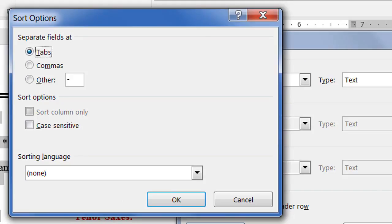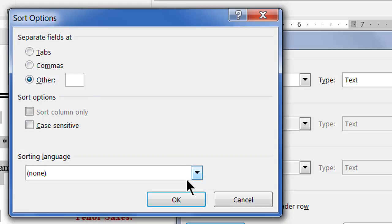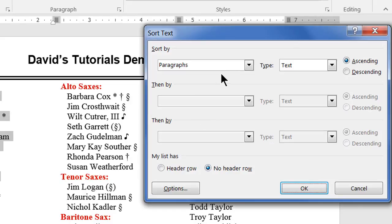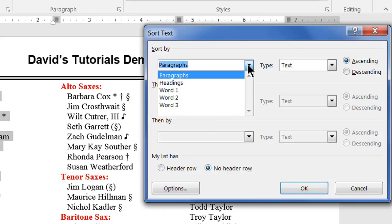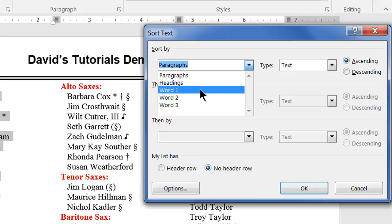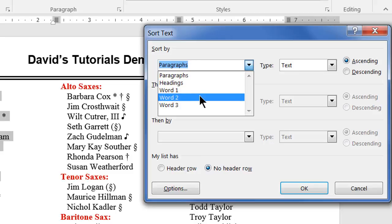In the Sort Options dialog, we select the Other radio button, then replace whatever character is designated as the other character with a space. Be careful in doing this, as you can't see the space character — you can only tell it's there by the position of the cursor. Once that's done, click OK to get back to the Sort dialog. Now, in the Sort by drop-down, you'll see you have the option to sort by word one, word two, etc.